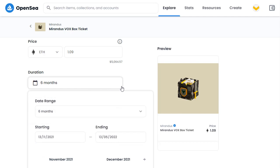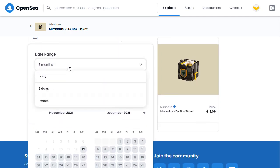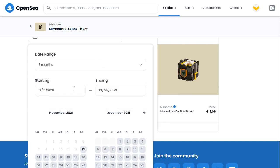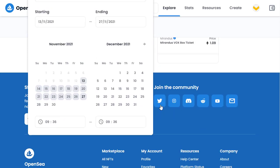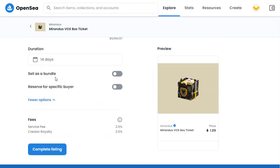Now we need to set how long we want this item listed. I'm going to list mine for two weeks, which is not one of the default ranges. You've got options of one day, three days, one week, six months, and so on. So I'll select one week first, which sets the dates, then close and increase the finish date by seven days. I've now set it for a two-week listing — a 14-day duration.